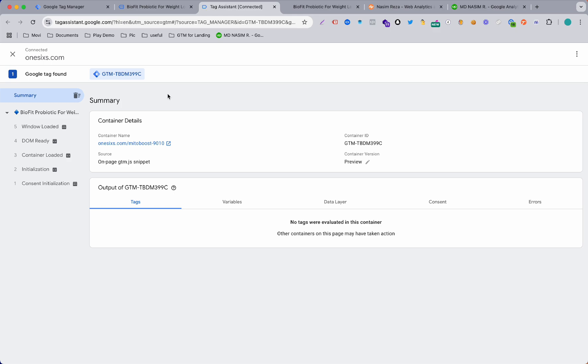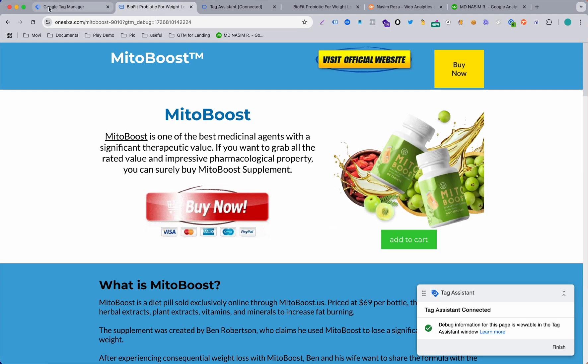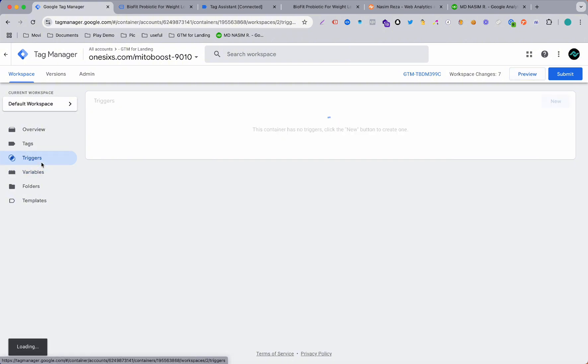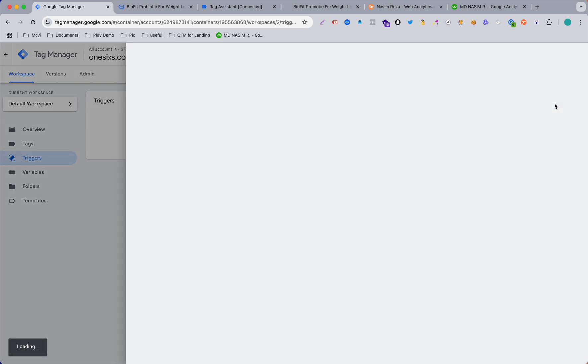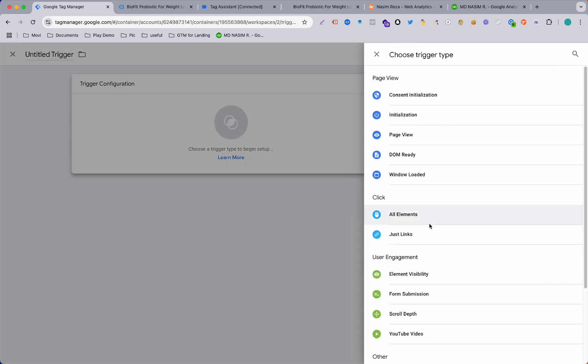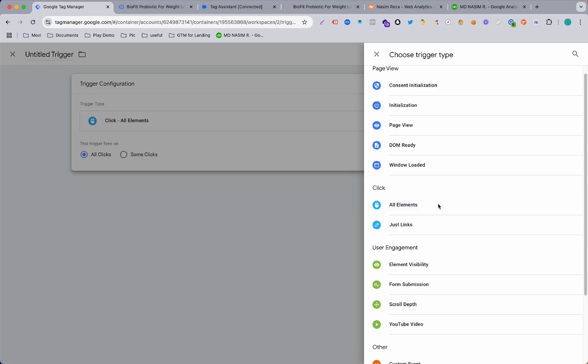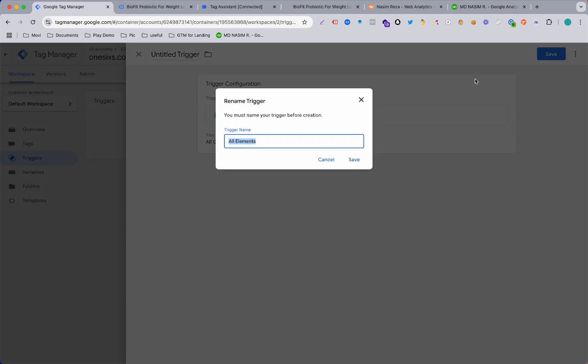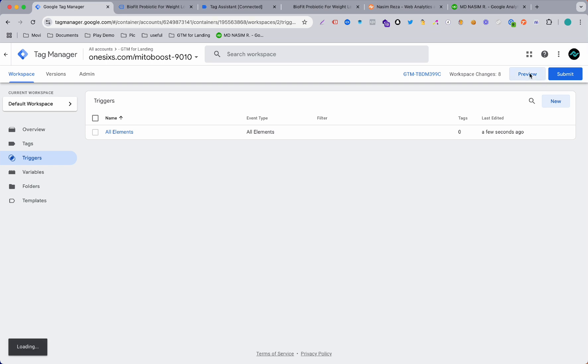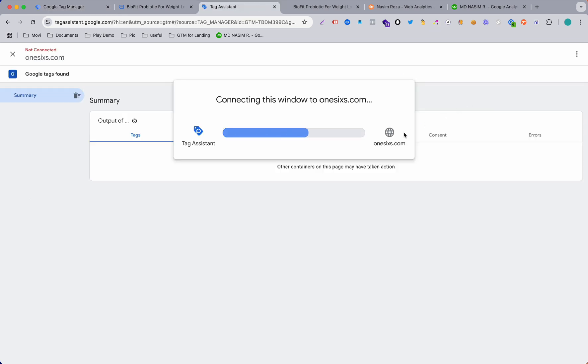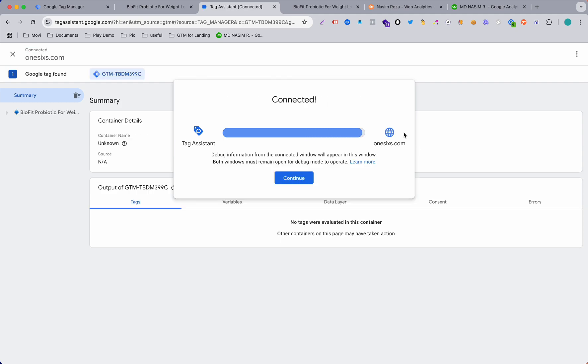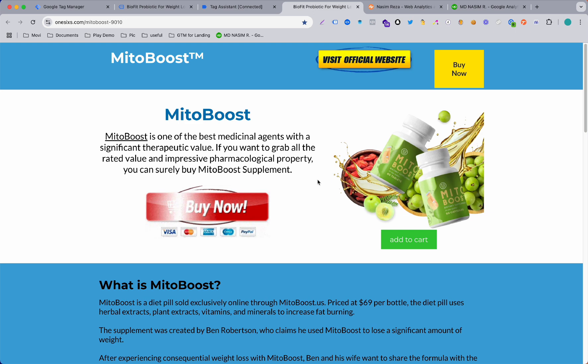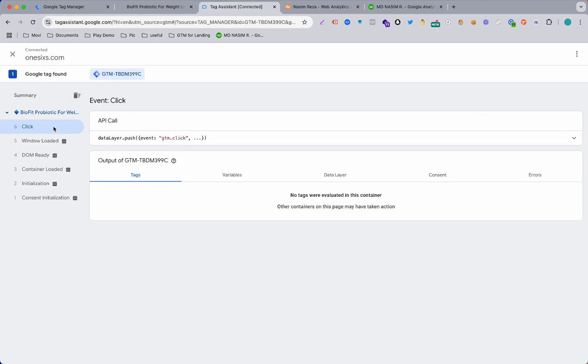First of all we need to get the click event to appear here, then we can track that. For solving this issue we need to go on the Variables, sorry Triggers. We need to go on Triggers and hit New and select All Elements, just keep it and save it as All Elements. Then go to Preview again. You can see it's opening again in the preview mode.